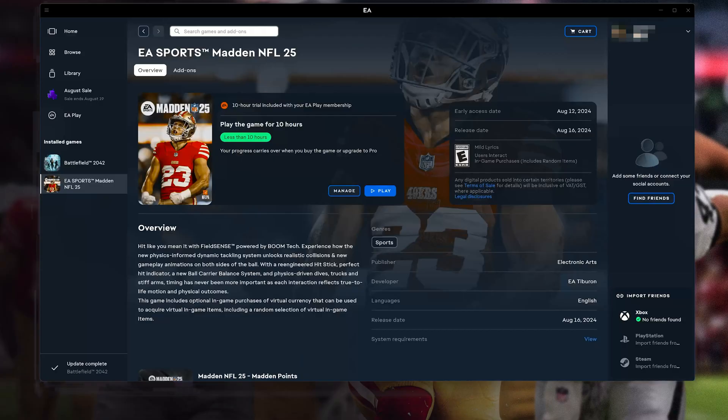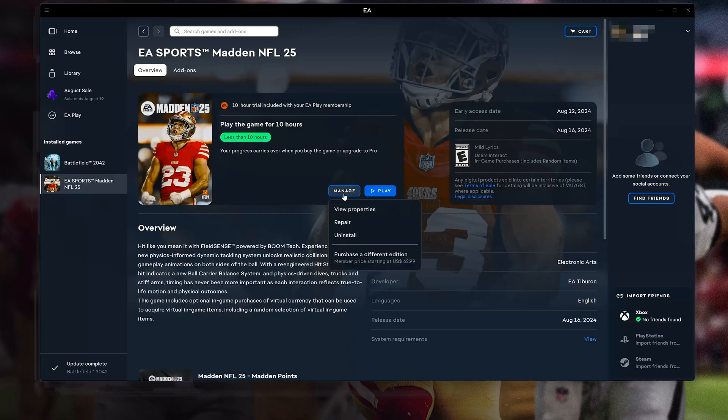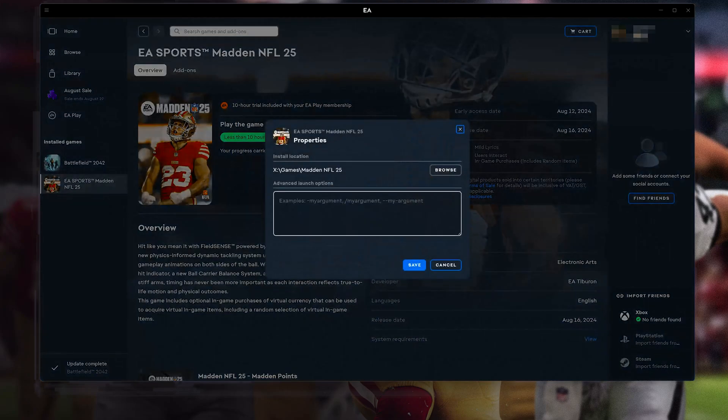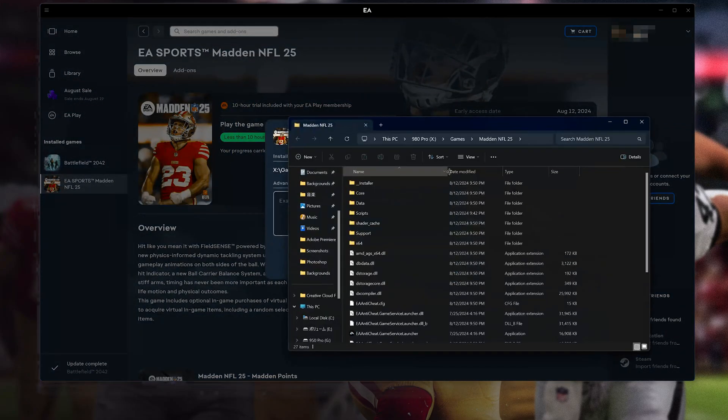First, click on Manage and then click on View Properties. Click on Browse. Open the Installer folder.